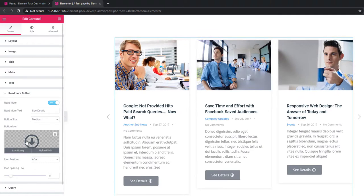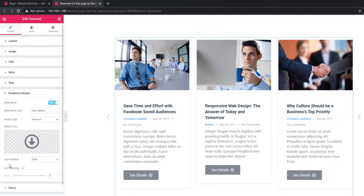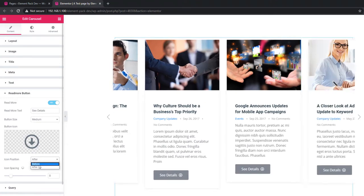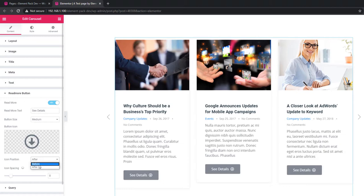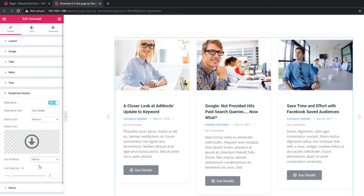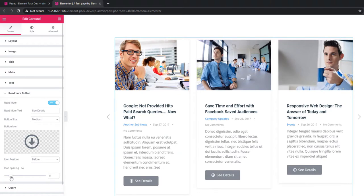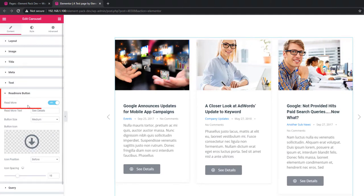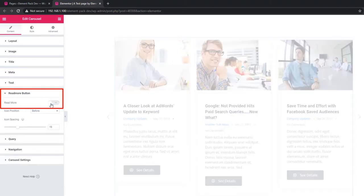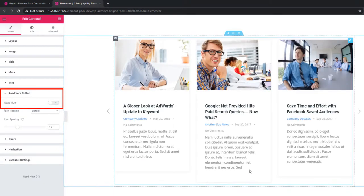After adding an icon to the button, you will find two more options: icon position and icon spacing. From icon position you can set the icon before or after the button text. I'm selecting before and you will find the icon before the button text. Using icon spacing you can make space between the text and icon. If you want, you can also hide the read more button — just uncheck it and the button will not be visible.